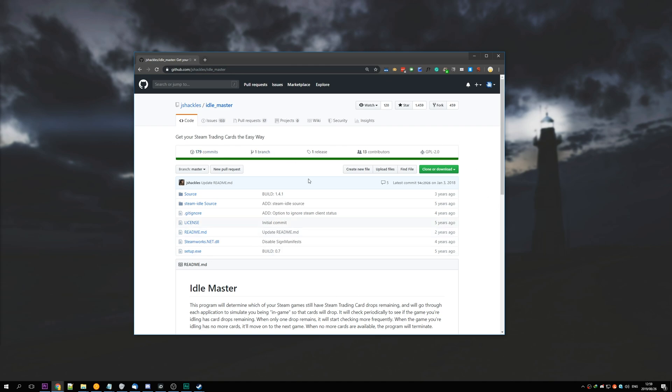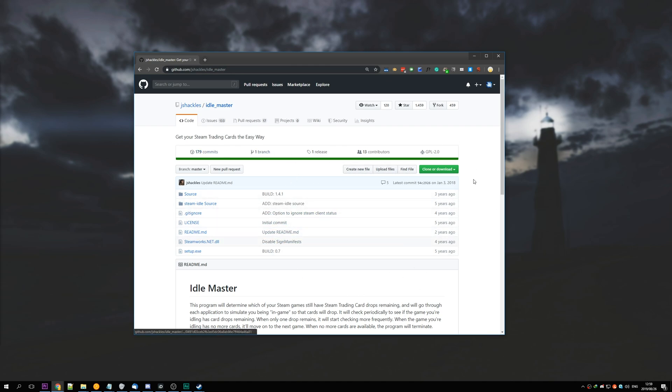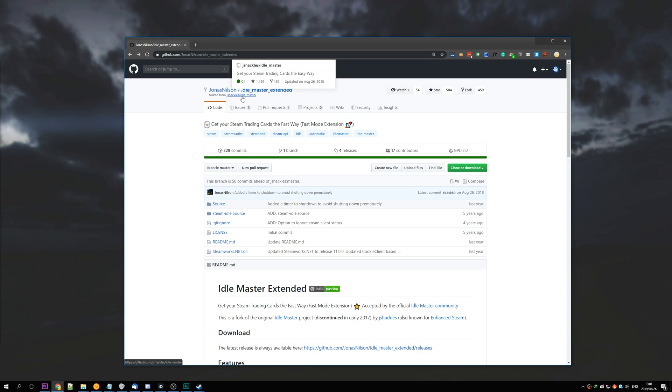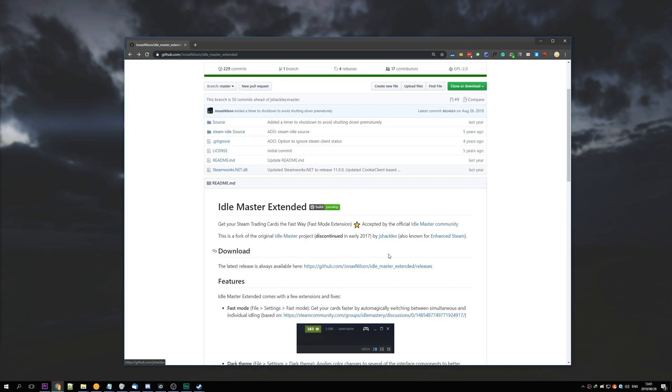The ones that I do prefer the most are modified versions of this here. So we have this one here, Jonas Nielsen's Idle Master Extended, which is a fork from the original Jay Shackles Idle Master. This one, as far as I know, still works, even though it was last updated a year ago, but it should definitely still work.